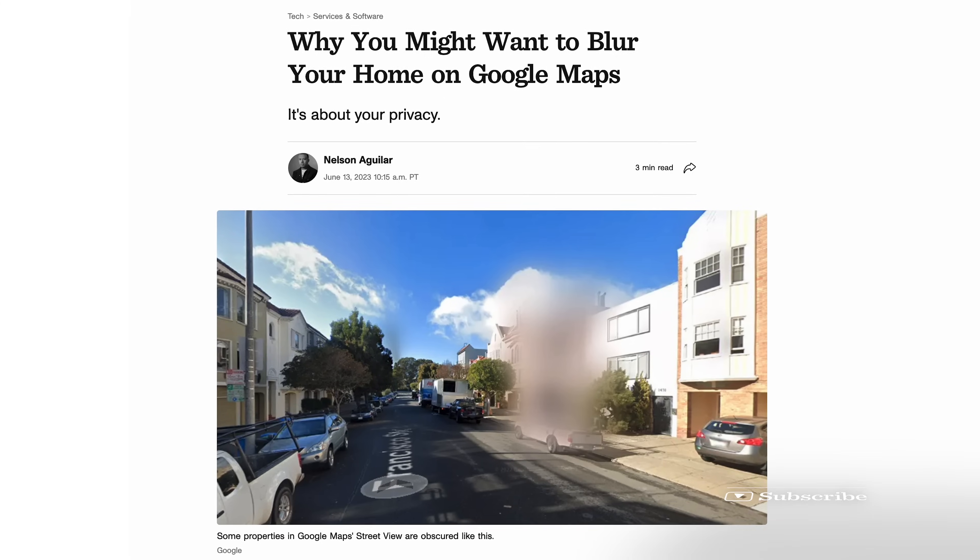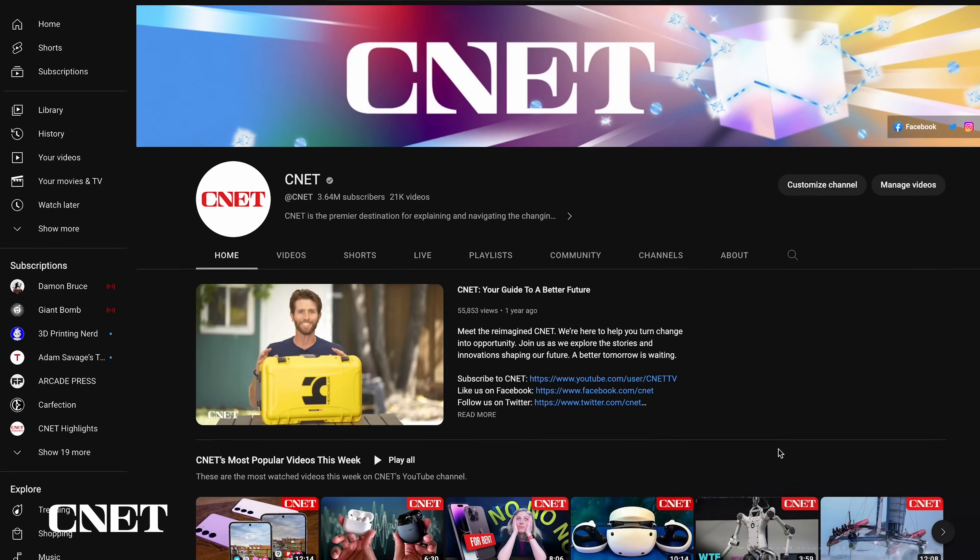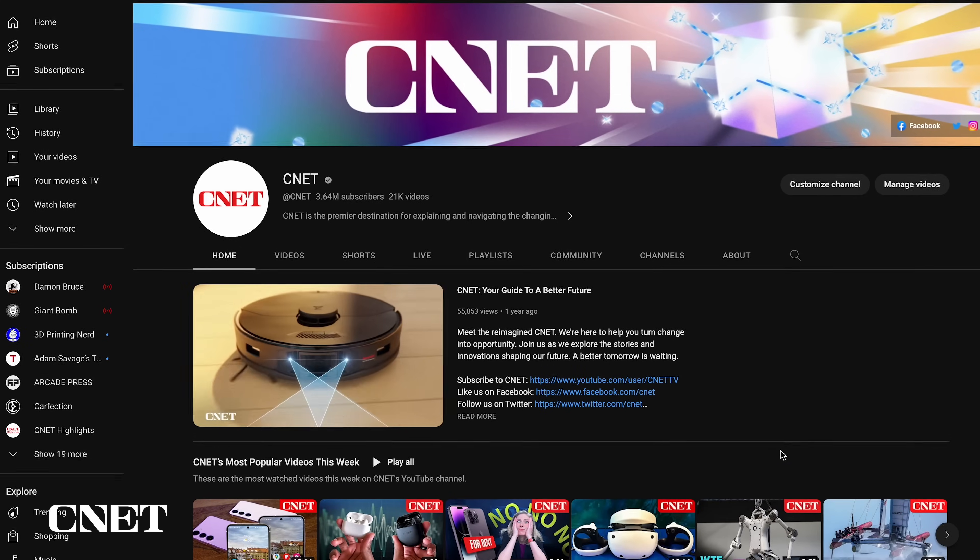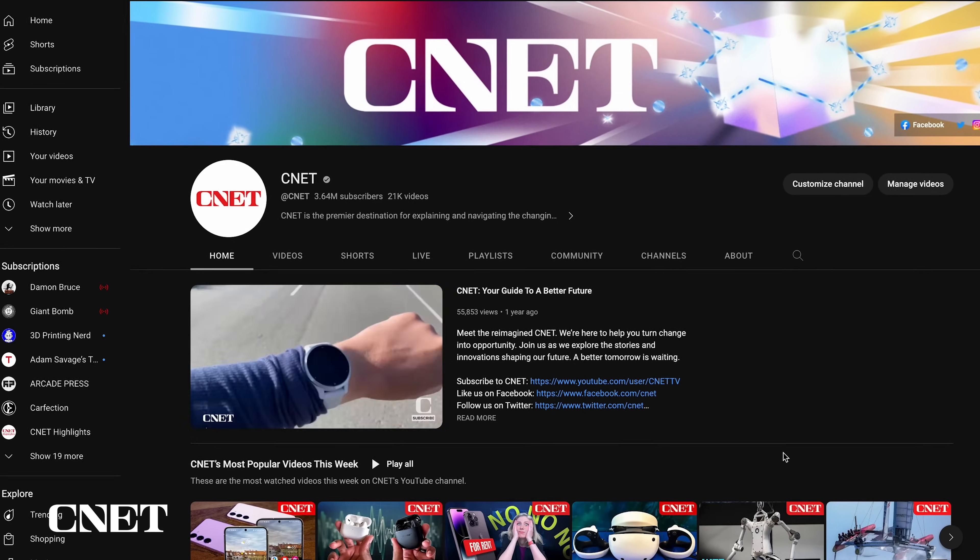You can follow along with the written CNET article linked in the description of this video. Make sure to like and subscribe to CNET for more how-to videos.